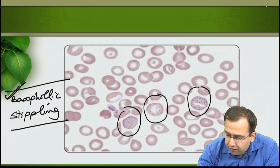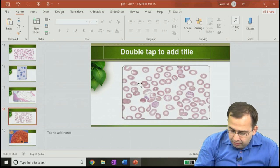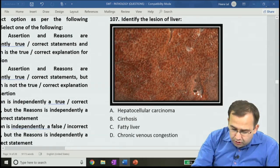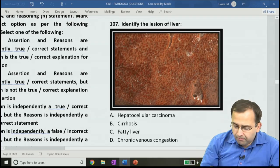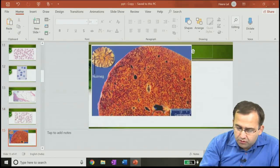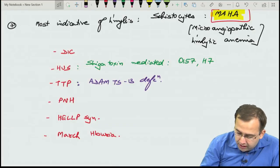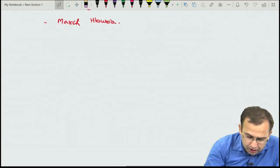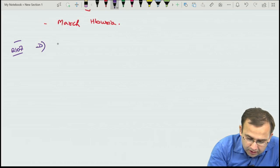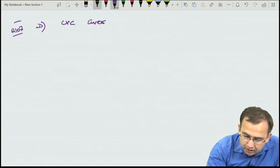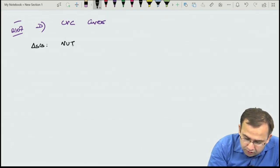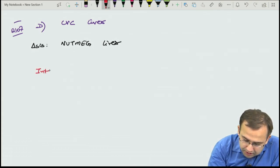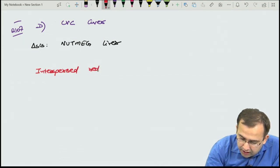Question 106 answer was Howell-Jolly bodies. Question 107: identify the lesion of the liver. The slide shows the characteristic nutmeg liver, seen in chronic venous congestion. Answer is chronic venous congestion of the liver.